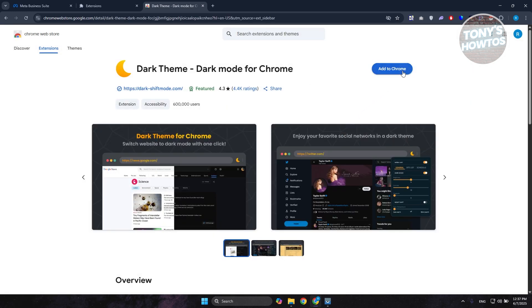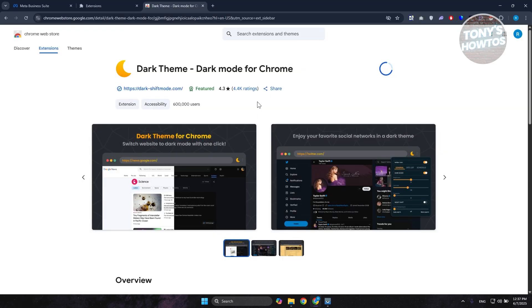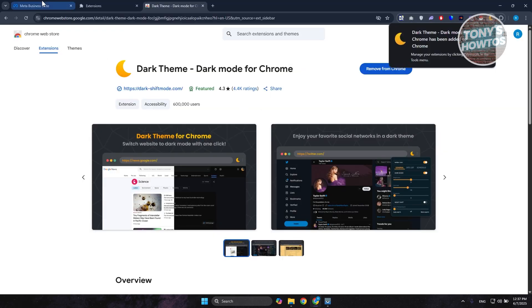Now, from here, click on add to Chrome, click on add extension, and just wait for it to basically install that.